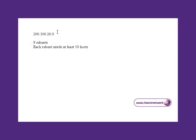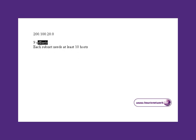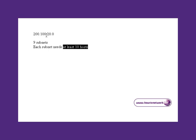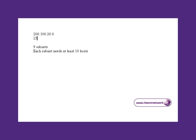Our network address is 200.100.20.0, it's a Class C address. We're required to make nine subnets out of that address, each with at least 10 hosts.